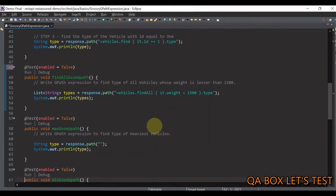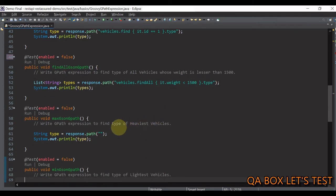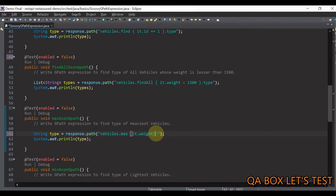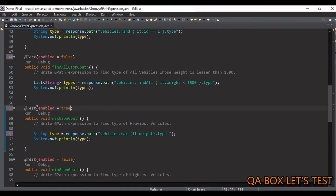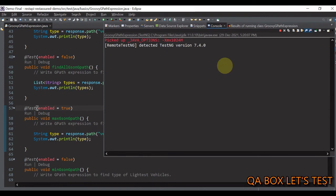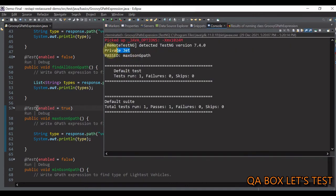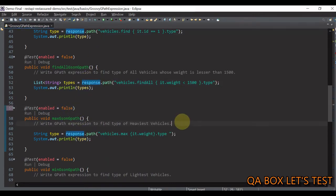In the next test case we use the 'max' method to find the type of the heaviest vehicle. We write 'vehicles.max { it.weight }.type'. The heaviest one is the private jet. Let me enable this test, save, and execute it — there you go.